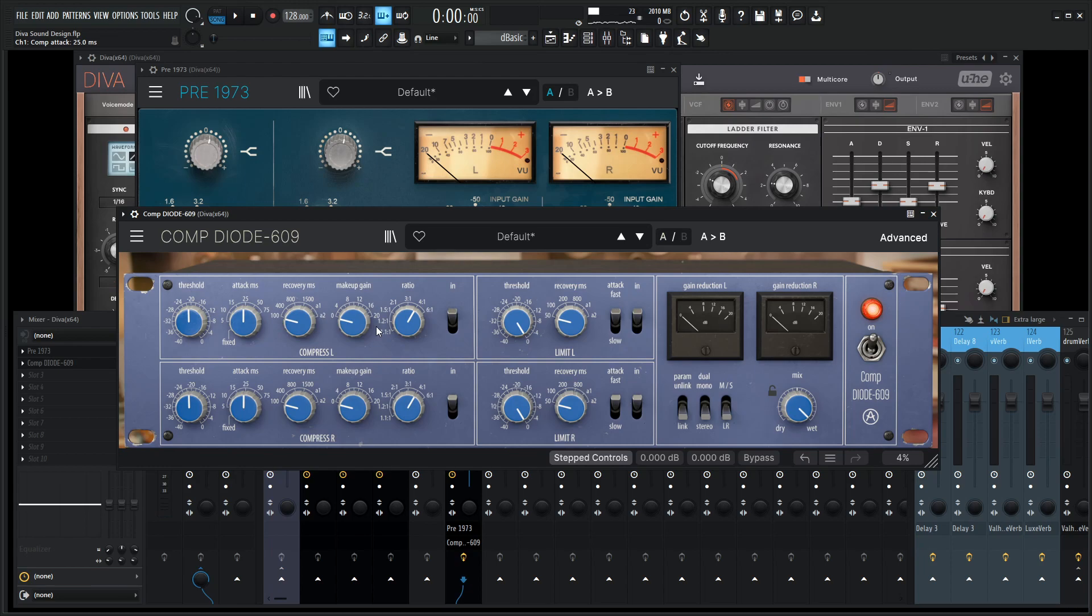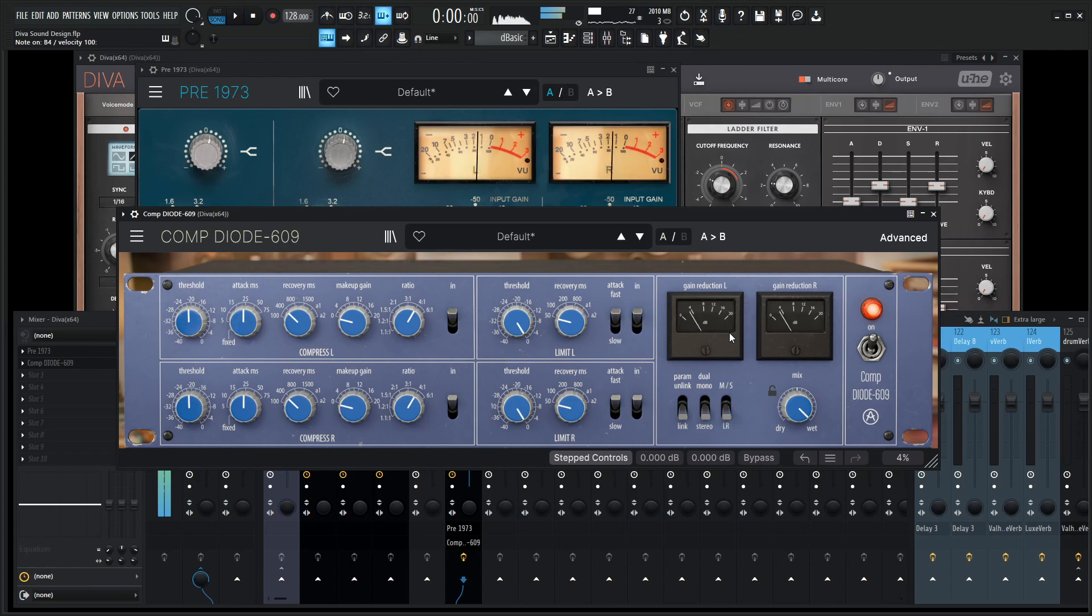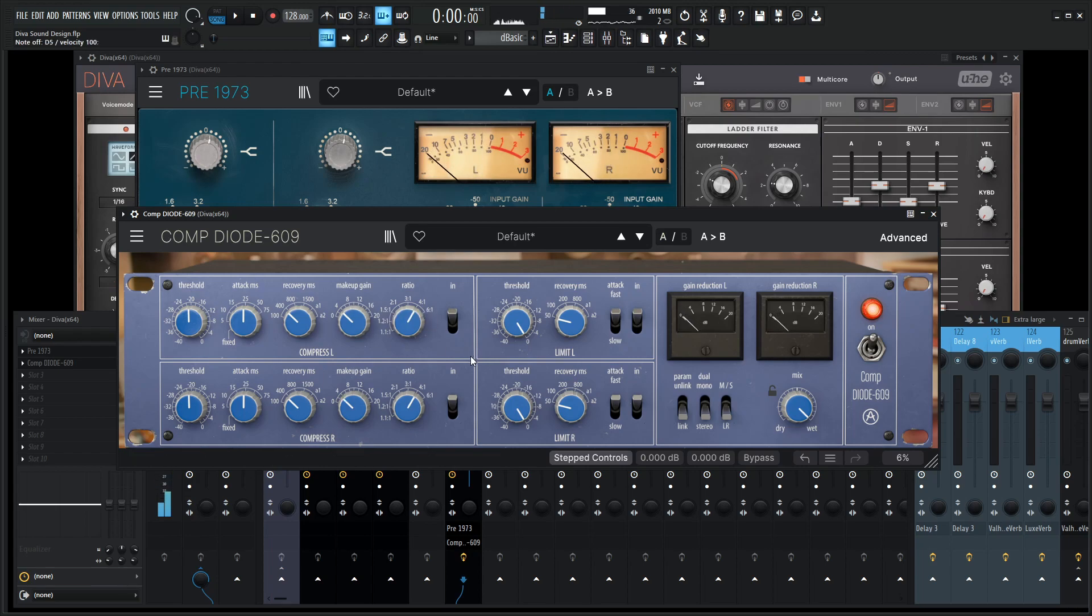And I've noticed especially on this compressor here maybe 25 is good for it for like an ARP attack to really get the transients out but also still get a nice attack. Maybe change the recovery to about 400. So we're losing about 4 dB here so we do want to give it a little bit of extra makeup gain here. So we can grab this here, maybe give it four or something like that.